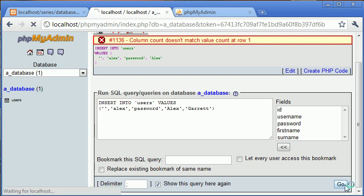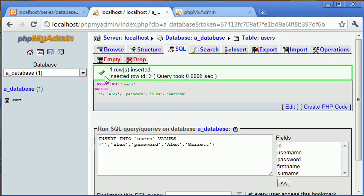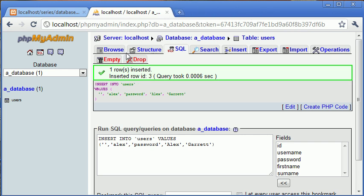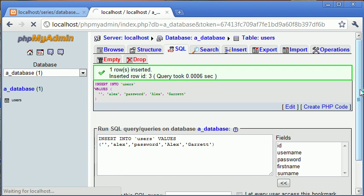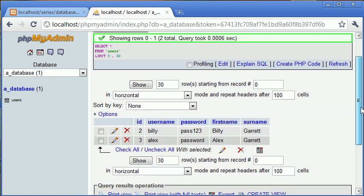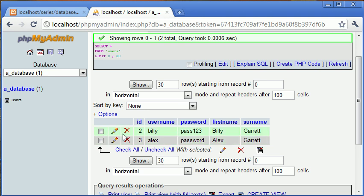So let's click on go. You can see that one row is inserted. Inserted row ID of three. So now let's go and click on browse and see what we've got. You can see that we've now reinserted the value or the row with Alex, password, Alex and Garrett. And this is now ID of three.